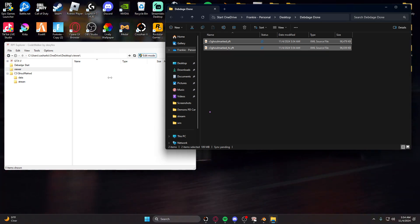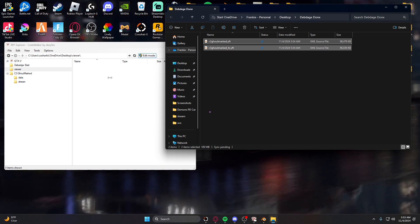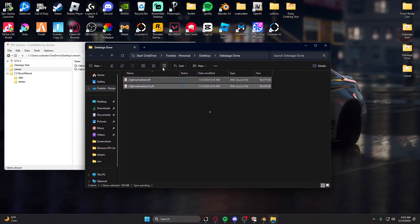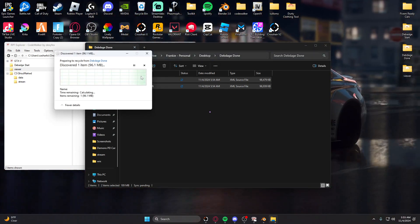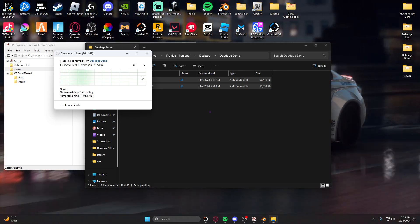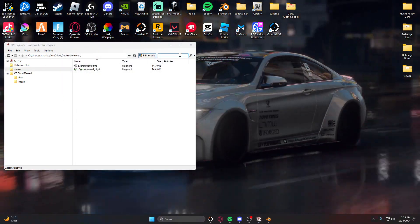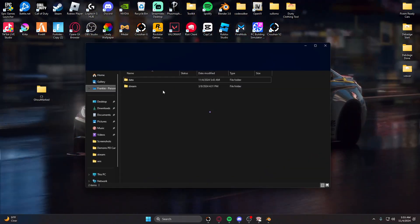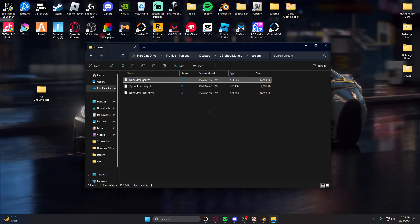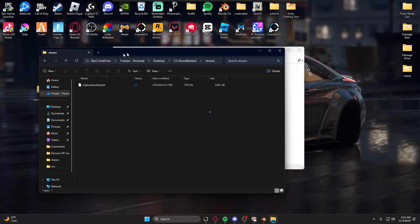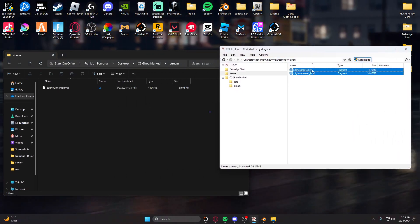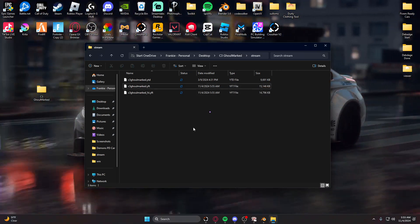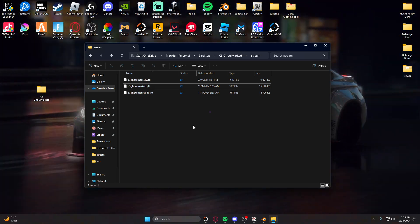These files will revert back to the original format. Delete them from the start and done folders since you don't need them there anymore. Now go to your original vehicle folder, navigate to the Stream folder, delete the old YFT and high YFT, then go back to Blender, highlight the new exported files, and drag them into the Stream folder of the vehicle.